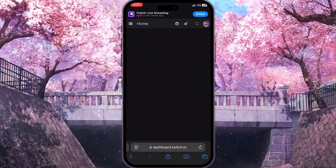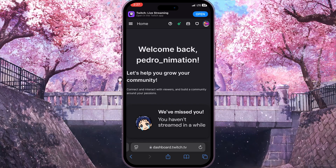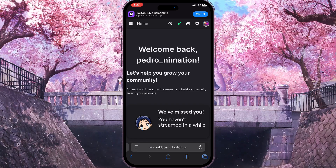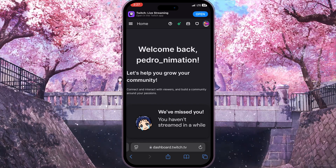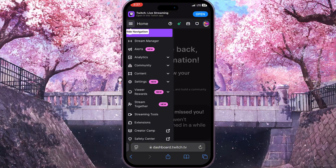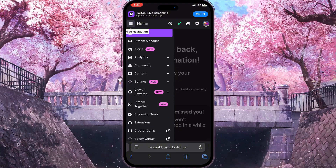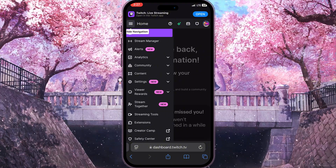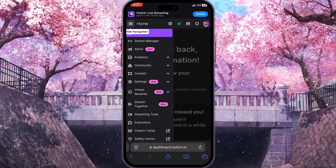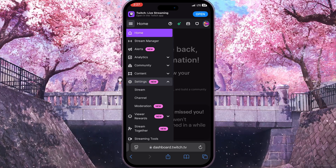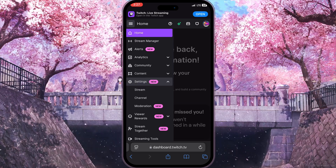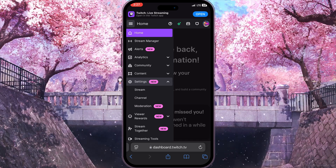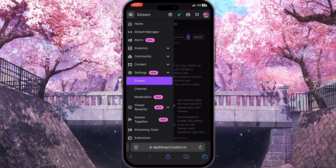Wait a little bit until the interface loads. Then click on the three lines in the top left corner. You'll see a bunch of options. Find Settings with a little gear icon, expand it, and you'll have three sub-options. Click on Stream, the first one.